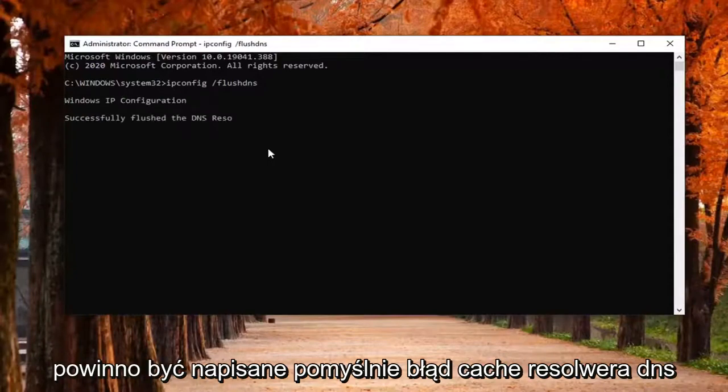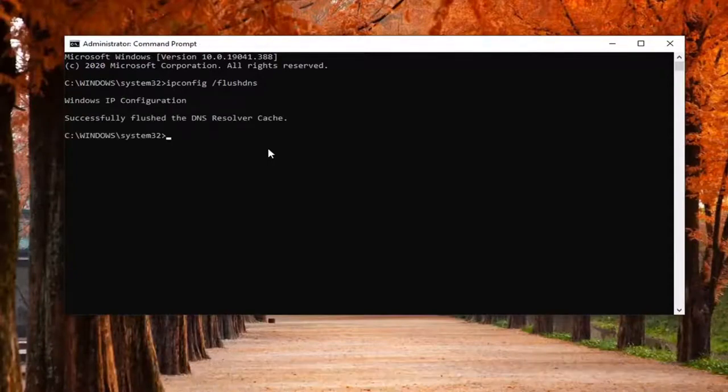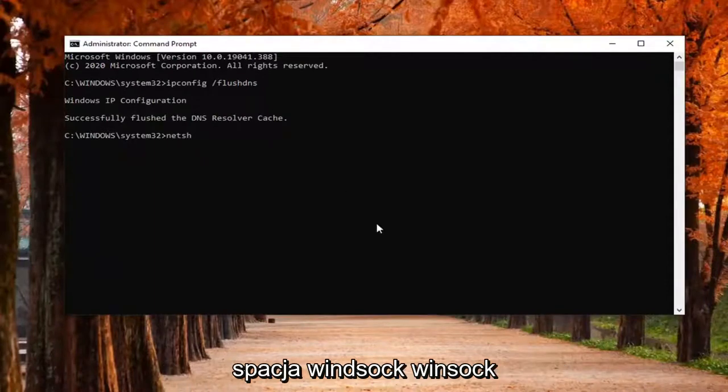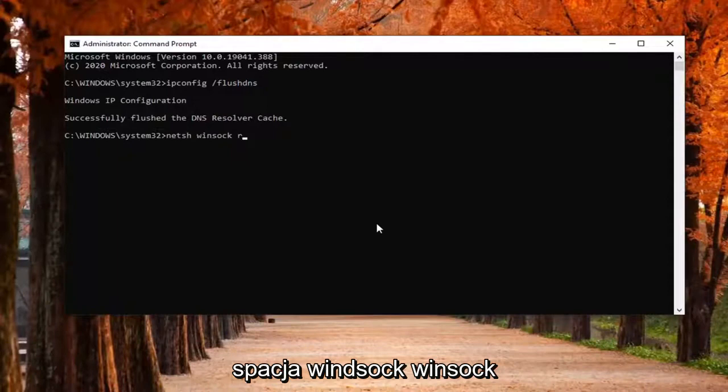Should say successfully flushed your DNS resolver cache. Next command is going to be N-E-T-S-H space Winsock W-I-N-S-O-C-K space reset.